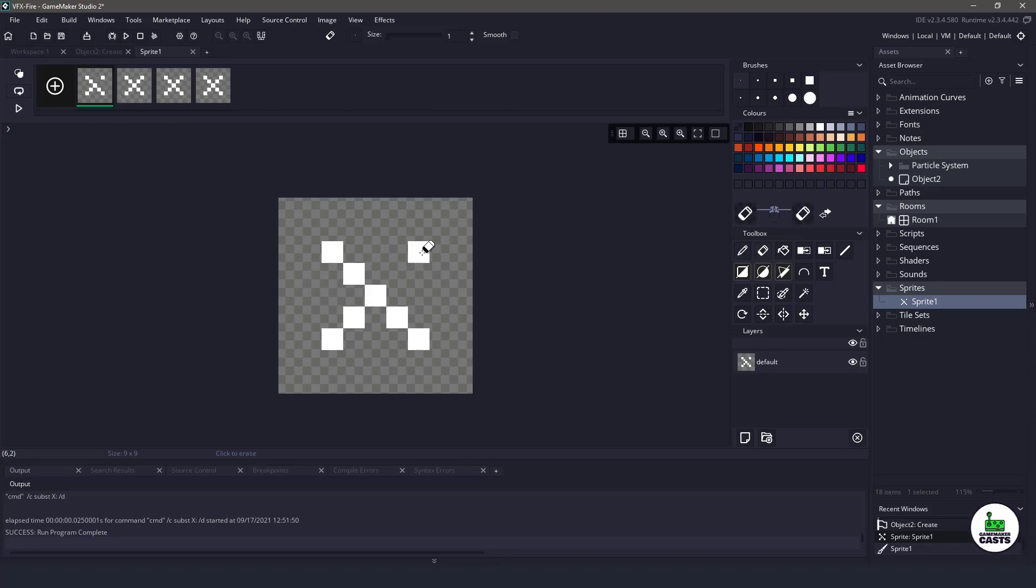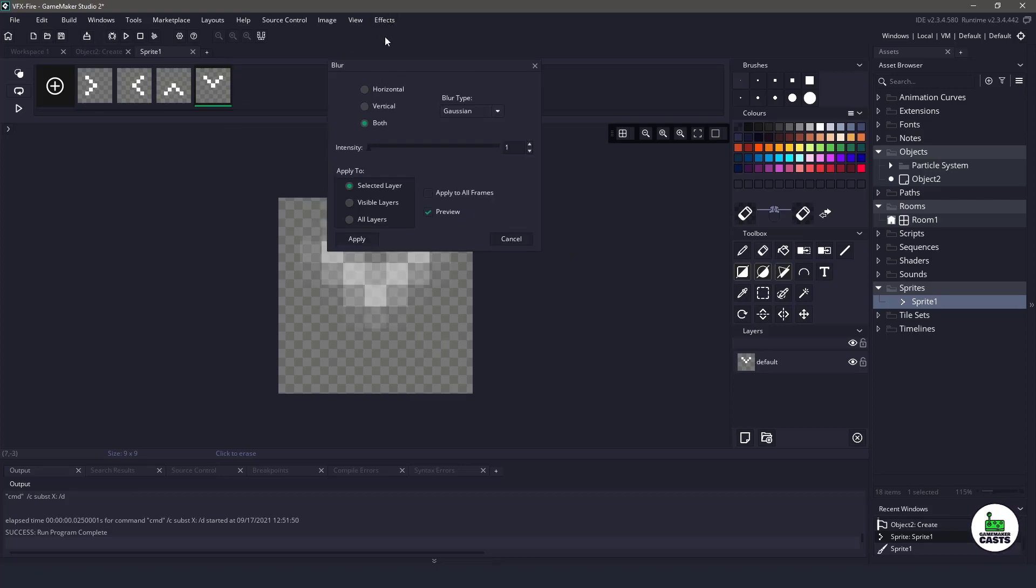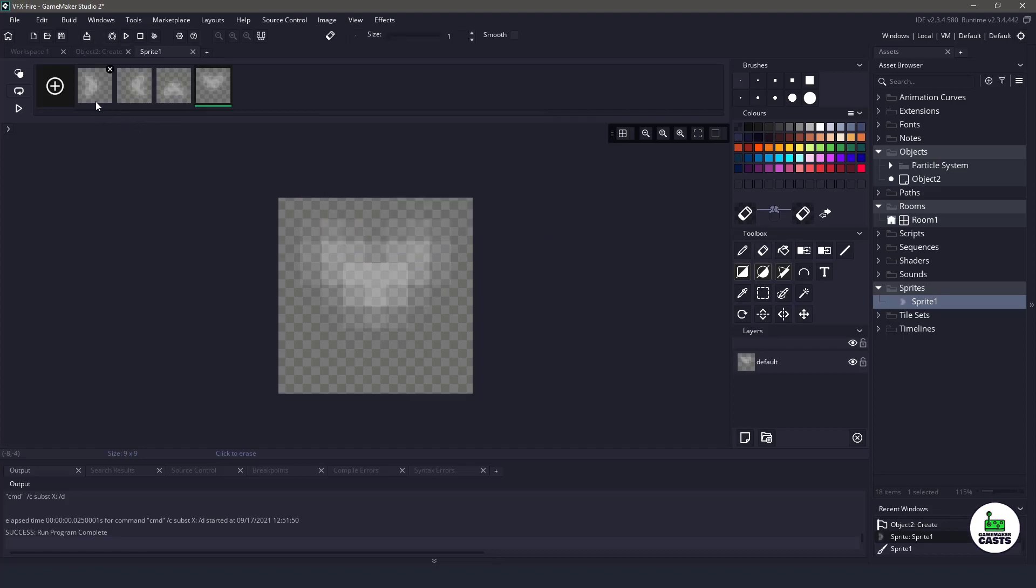then take my eraser and change those X's into arrows so that they all point different directions. And then here is the secret. We're going to go up to effects and click on blur, apply to all frames, and then we're going to change the intensity from one to two. You might want to do three, but I'm going to pick two and then just say apply. And you can see that each frame has been blurred.